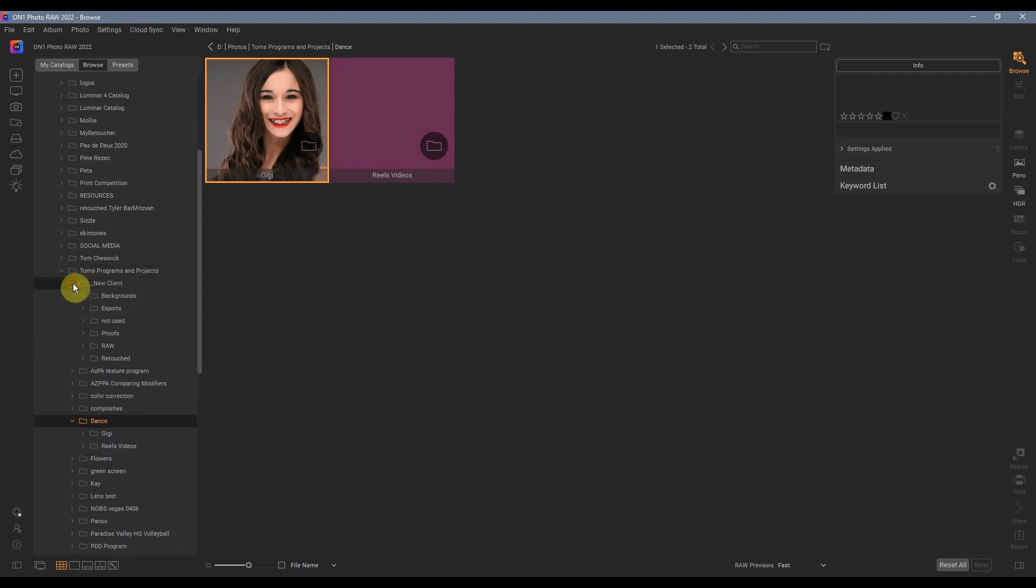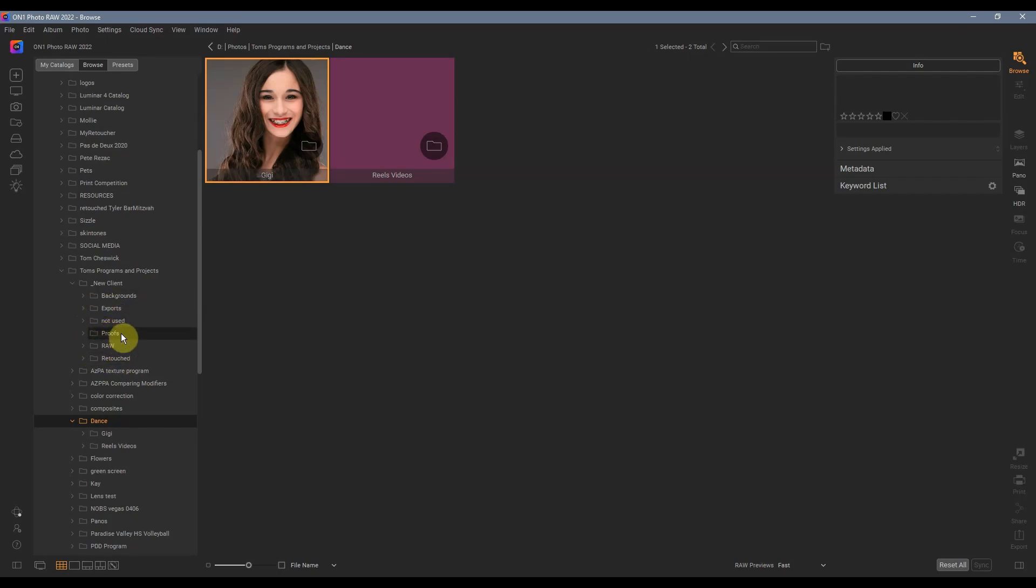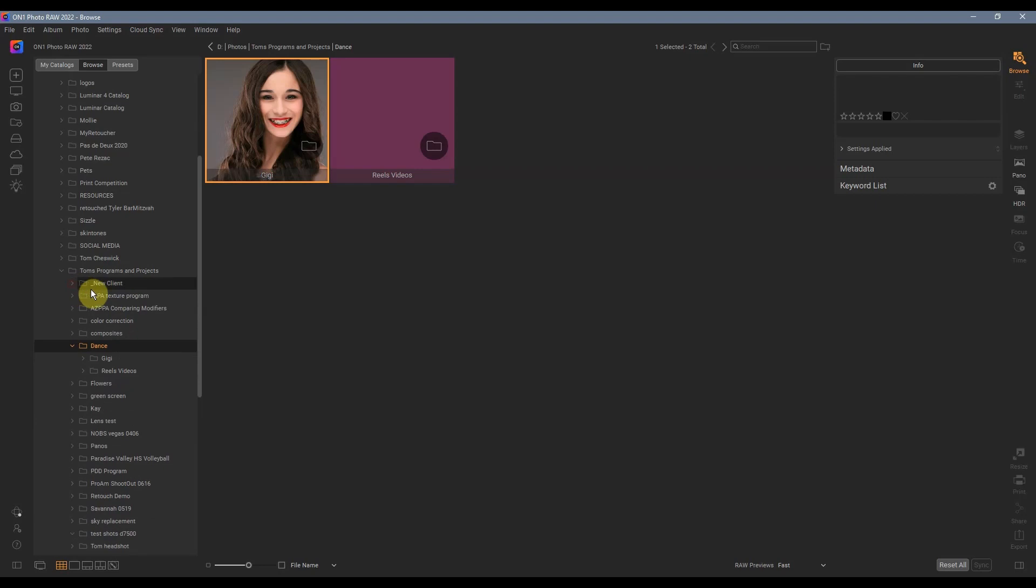I have a folder that has the raw files, retouched files, proofs that the clients will see before they order, images not used, finished photographs for the clients, and backgrounds in case I do composites. I use this workflow all the time so I know exactly where my files are located.